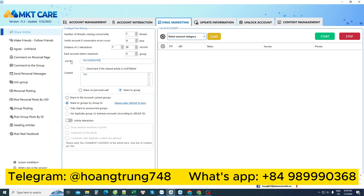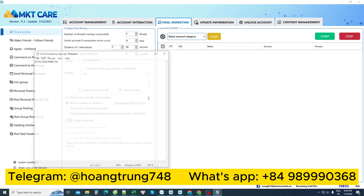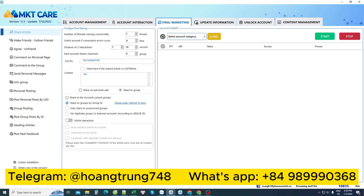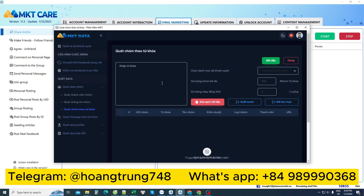In the software, I enter the article ID here, and I can enter many articles to share at the same time, then continue. If I want to share to a group list, I enter that list here. If I only have one or two groups, I can manually enter them.